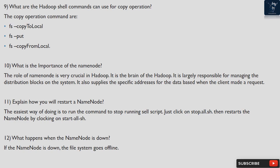Question 11: Explain how you will restart a name node. The easiest way is to run the command to stop the running shell script — just run stop-all.sh — then restart the name node by running start-all.sh. Question 12: What happens when the name node is down? If the name node is down, the file system goes offline.